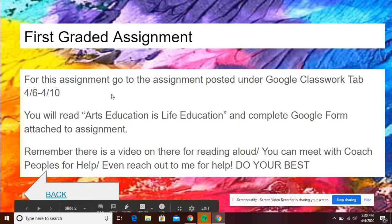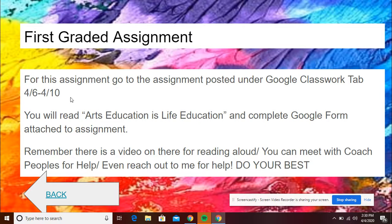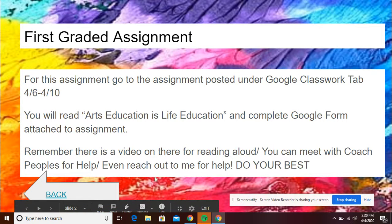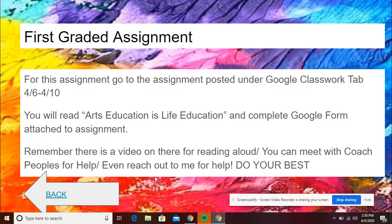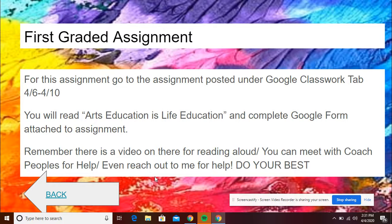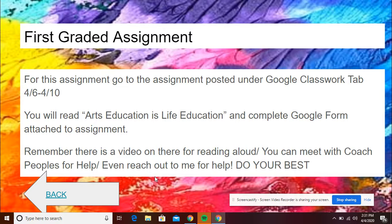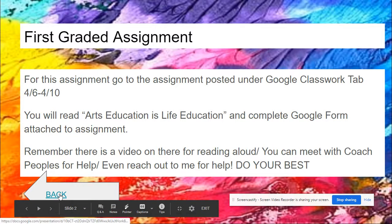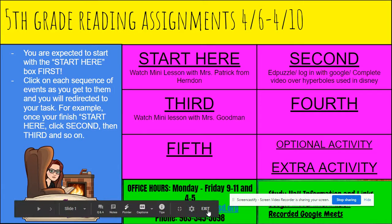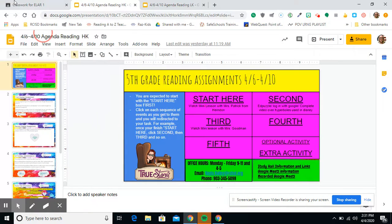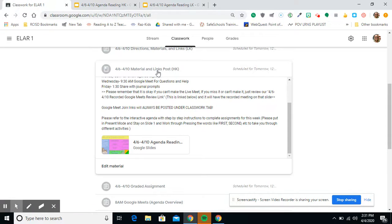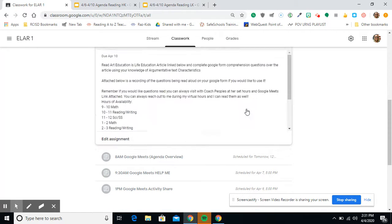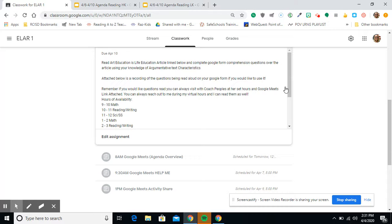I see that this is a graded assignment. So this is something I definitely for sure need to make sure I do well and turn in. With that said, guys, it says for this assignment, go to the assignment posted under Google Classroom tab 4-6 through 4-10. You will read Arts Education is Life Education and complete Google form attached to the assignment. Remember, there is a video on there for reading aloud. So there's Oral Admin. There's a video available for the questions to be read to you. However, if you don't want to watch the video, you can meet with Coach Peoples for help. And you can even reach out to me or log in on Wednesdays for me to help you read through the questions or just help with the questions. So what I would need to do, I would go ahead and press back. And I would exit out of here because I have to go to my Classwork tab.